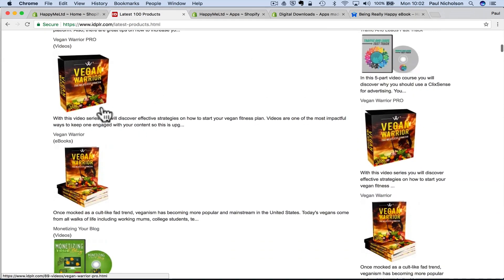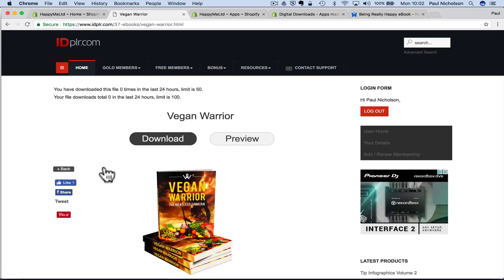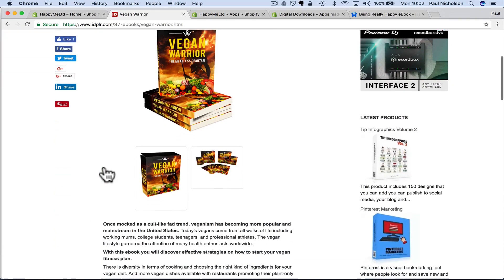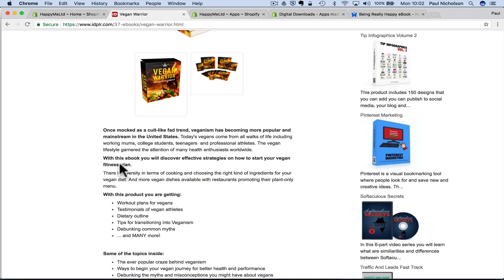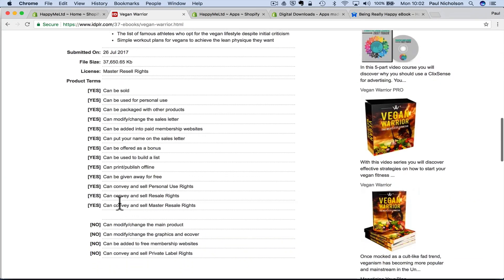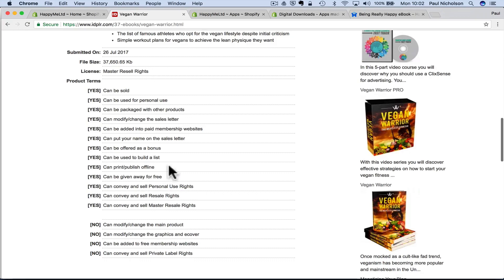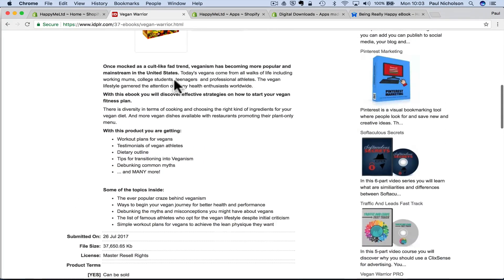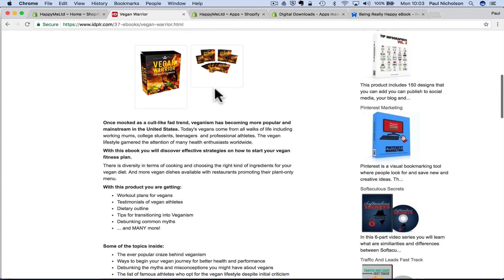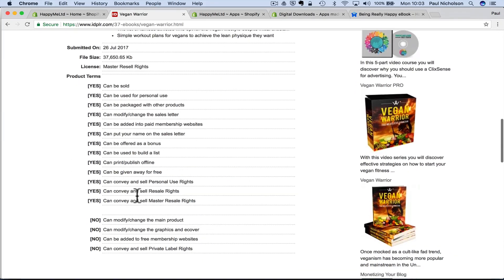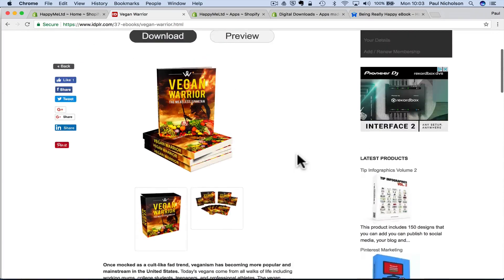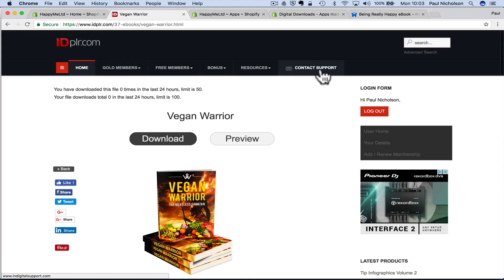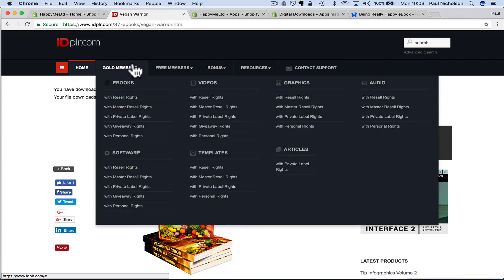Look at this vegan warrior, you know. What's that? Once mocked up a cult fake trend, veganism. Can be sold. Can convey mass to resell lights. Can convey and sell. So, you can rename that one as if you've done it yourself. So, if you get PLR, where you can actually change it to make it out like you wrote it. So, you can do that on some of them. So, you have to check out the licensing terms. But, I think IDPLR is $99 for a lifetime membership.